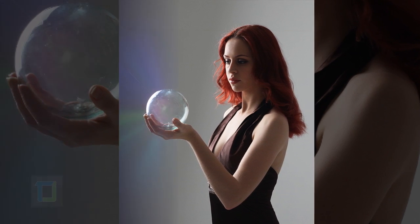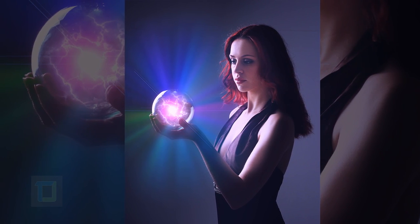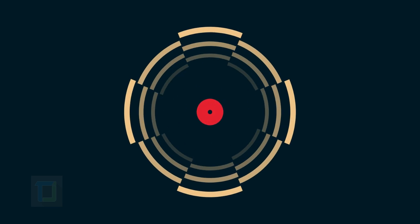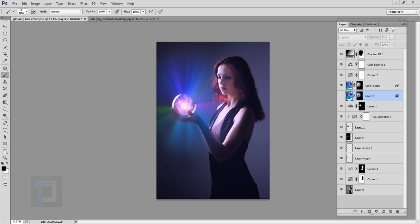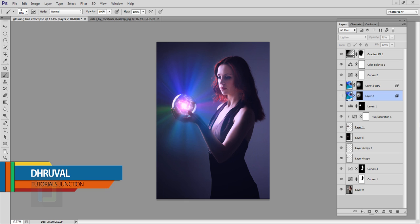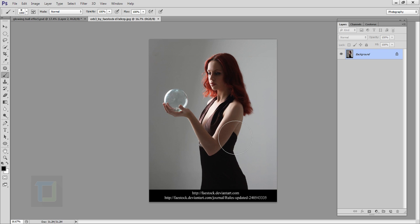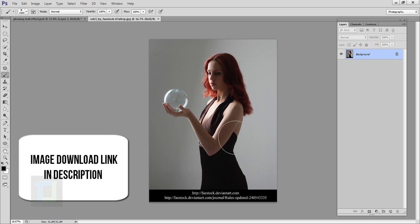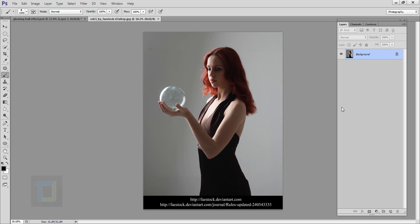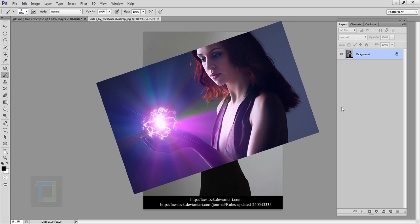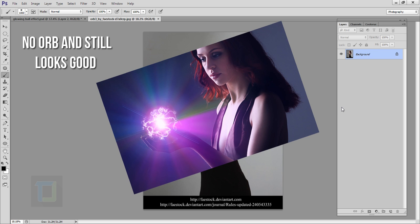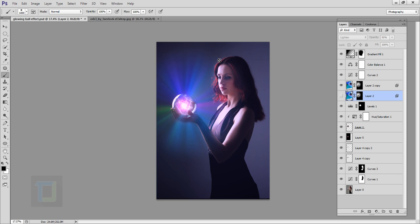In this video I'm gonna show you how we can create this colorful lighting effect using Photoshop. Hey, what's up guys, Drool here. As you can see, this is the final output. For this tutorial I'm gonna use a photo from DeviantArt.com — the download link is in the video description. You can also apply this effect on a photo without a globe, just floating hands — it works pretty good.